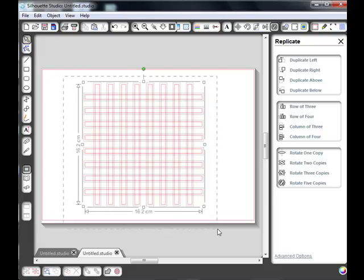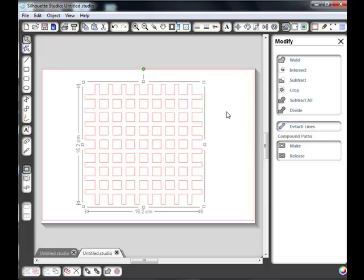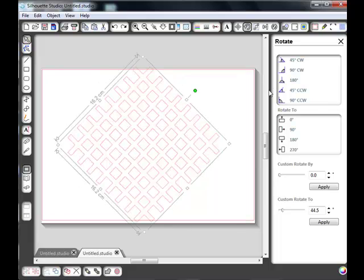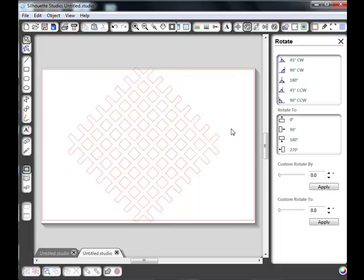I'm going to select them all, I'm going to go to the modify window and I'm going to weld them. Straight away we've got a grid, a square grid at the moment, but we want it a diamond. So all I'm going to do is rotate it 45 degrees. You can see our diamonds are there.